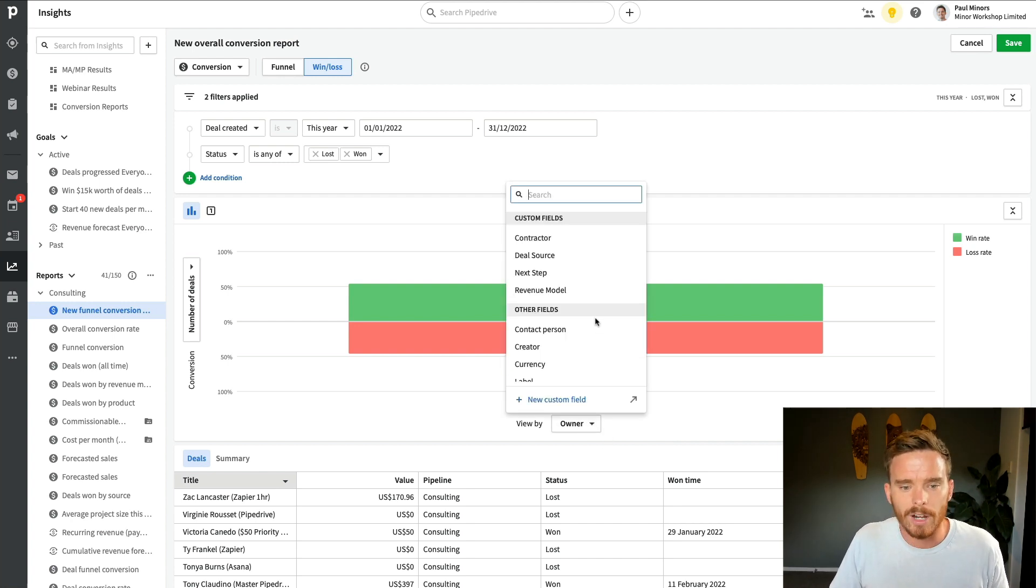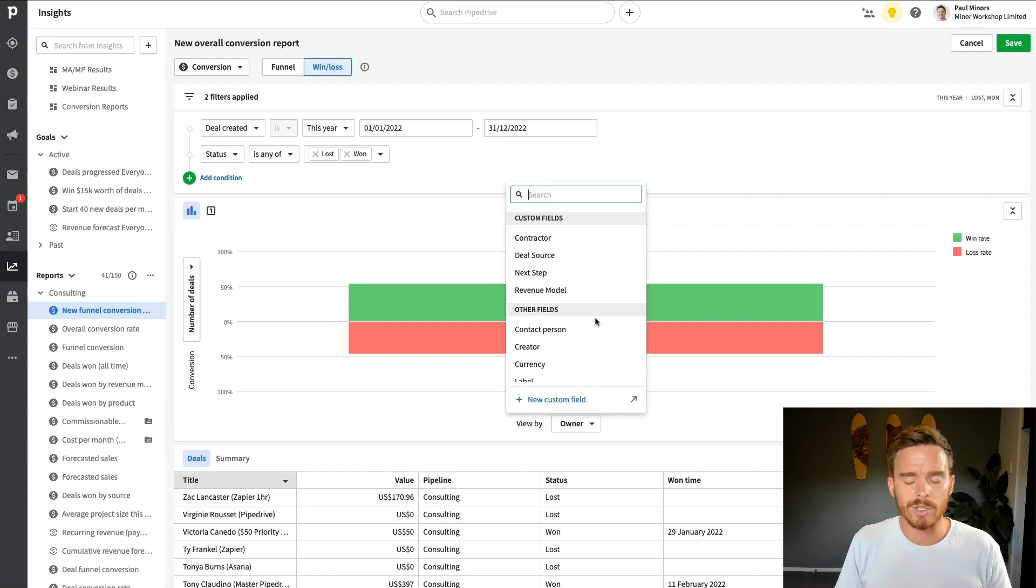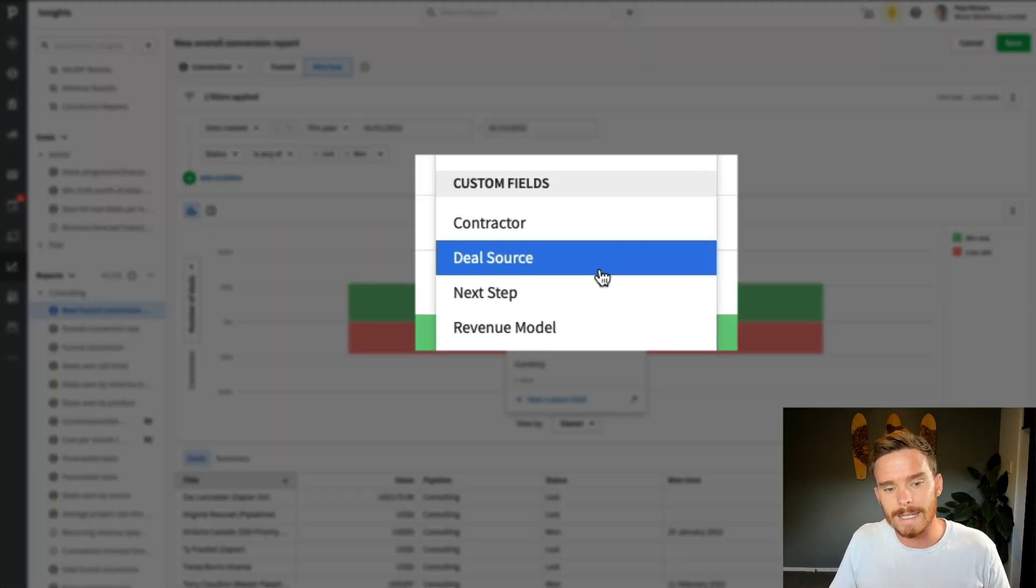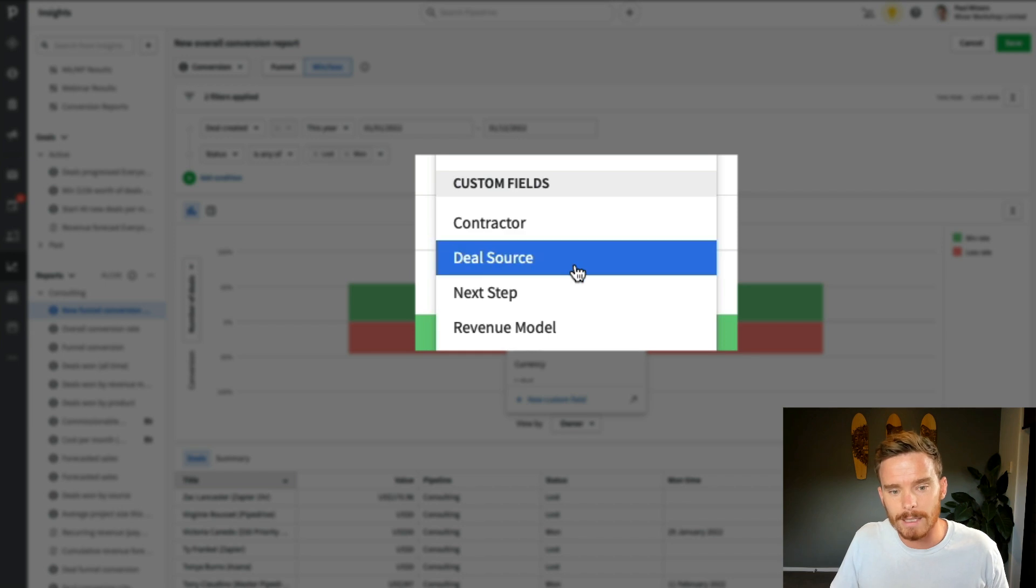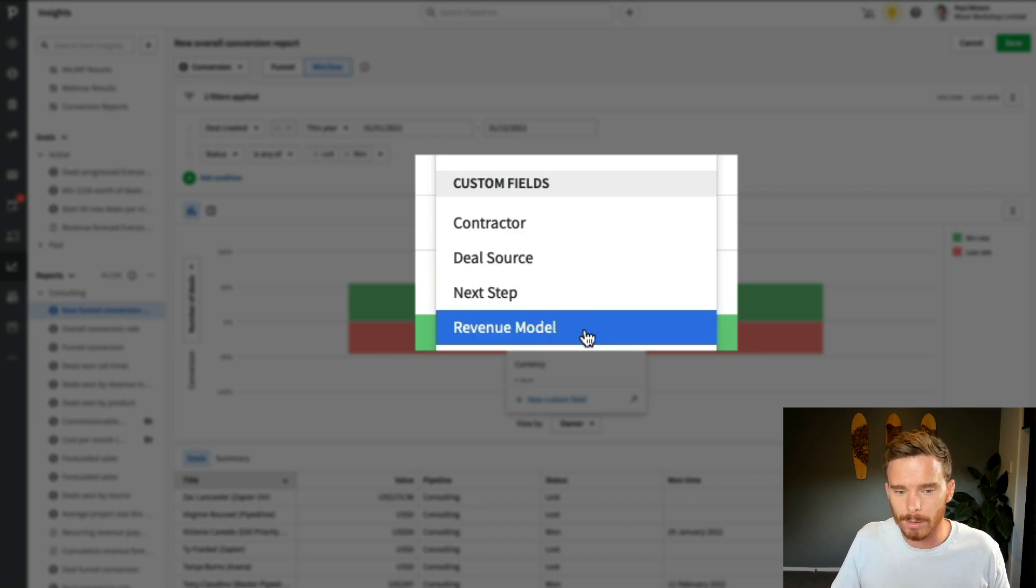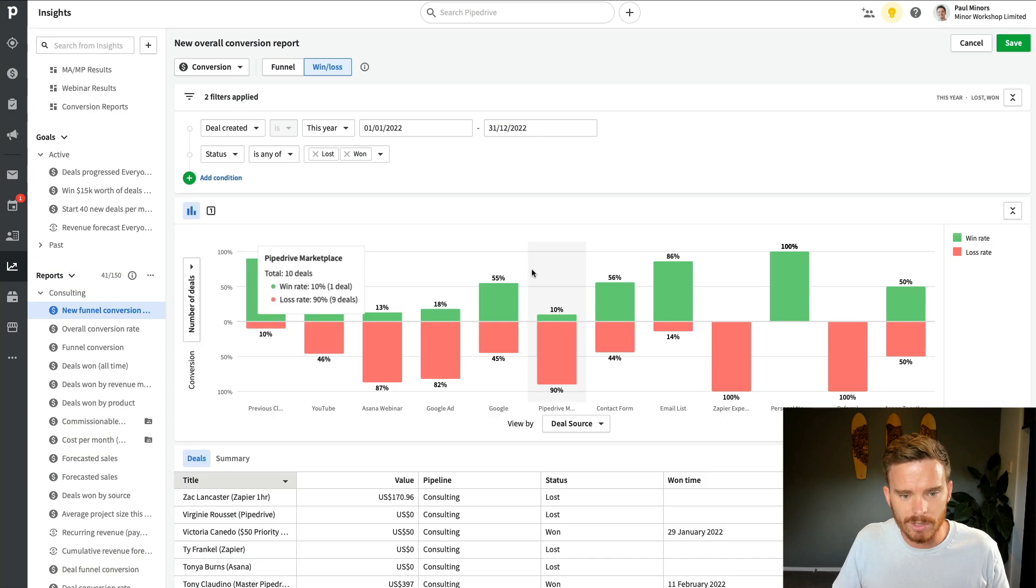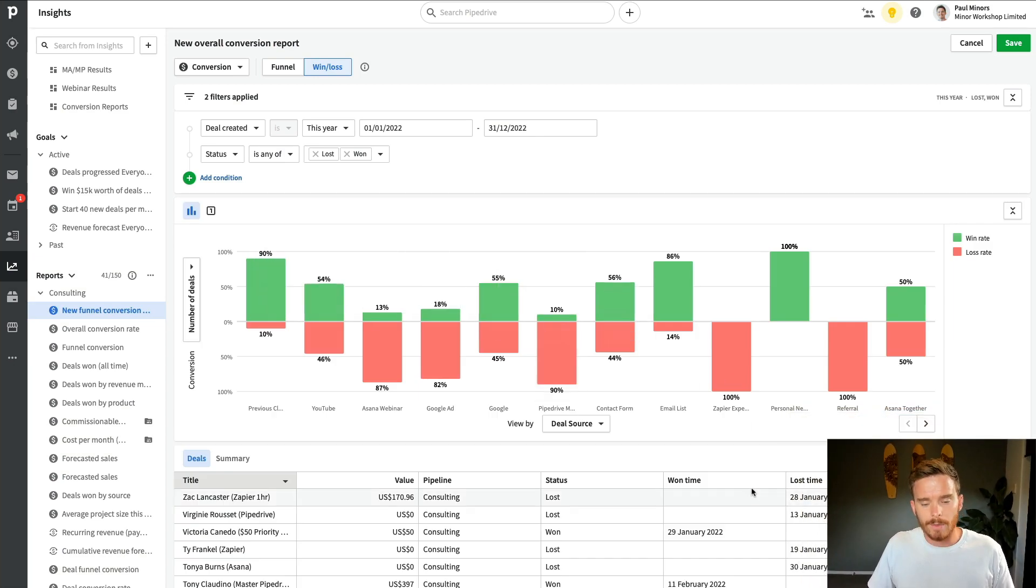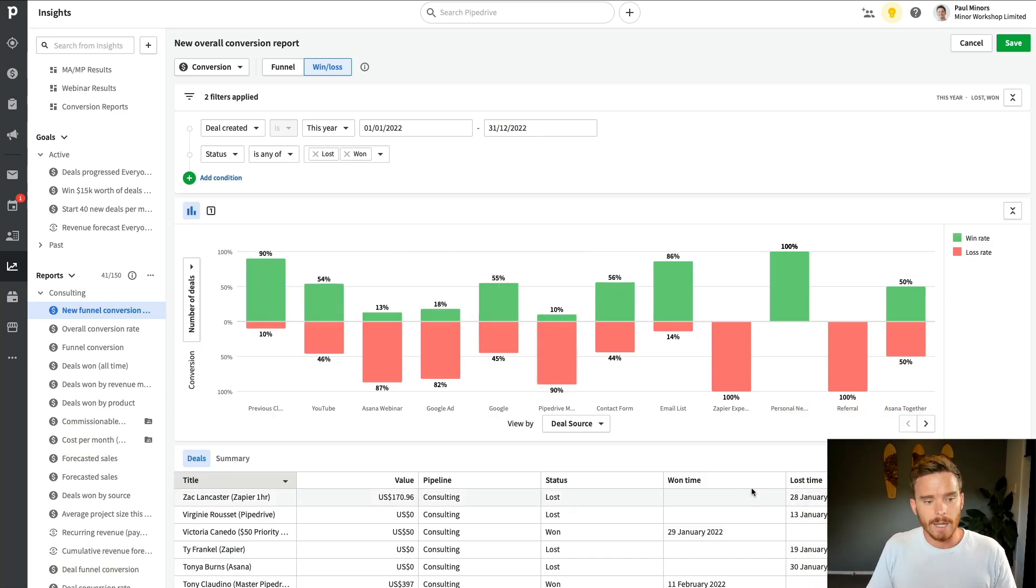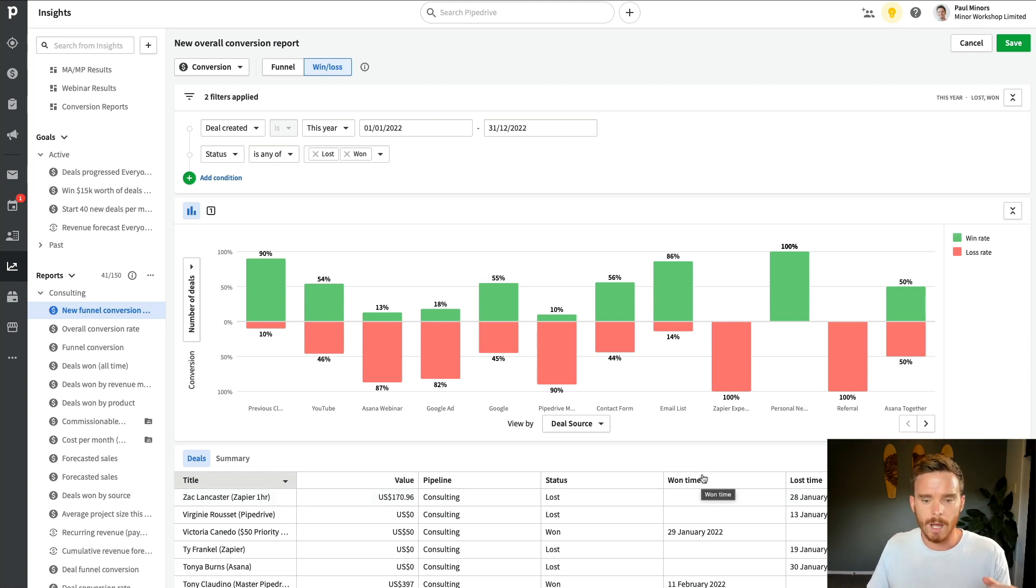Now, being on the Pipedrive professional plan, there's a couple of other metrics that I can report on. And so I've got these custom fields on my deal. I've got deal source and revenue model that I could report on. So if I click on deal source, this is a drop down menu, a multi option drop down menu that I've created. And so now I can actually work out what marketing channels are converting higher or lower than others.